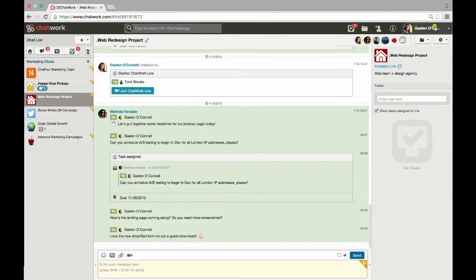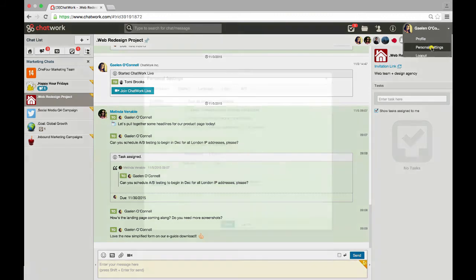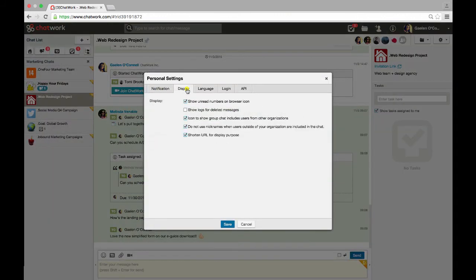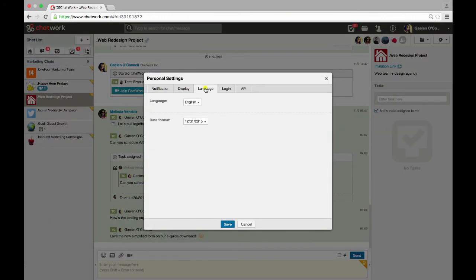In your personal settings, this is where you can change your notifications, display, language preference, and login.